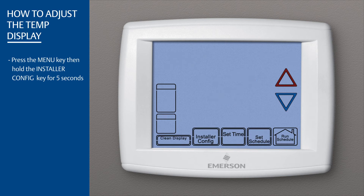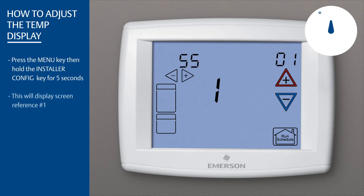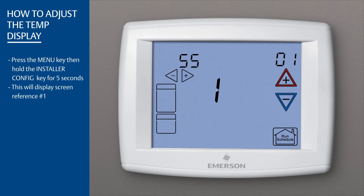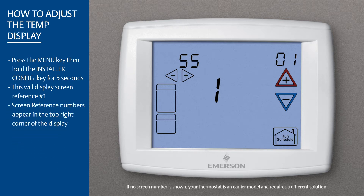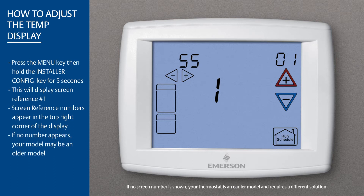Press the menu key, then hold the installer configuration key for five seconds. This will display screen reference number one. Screen reference numbers appear in the top right corner of the display. If no number appears, your model may be an older model.